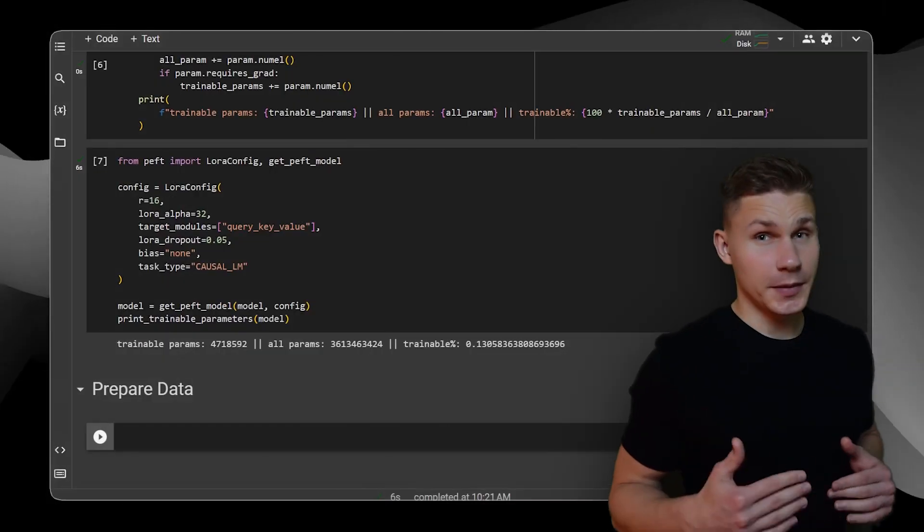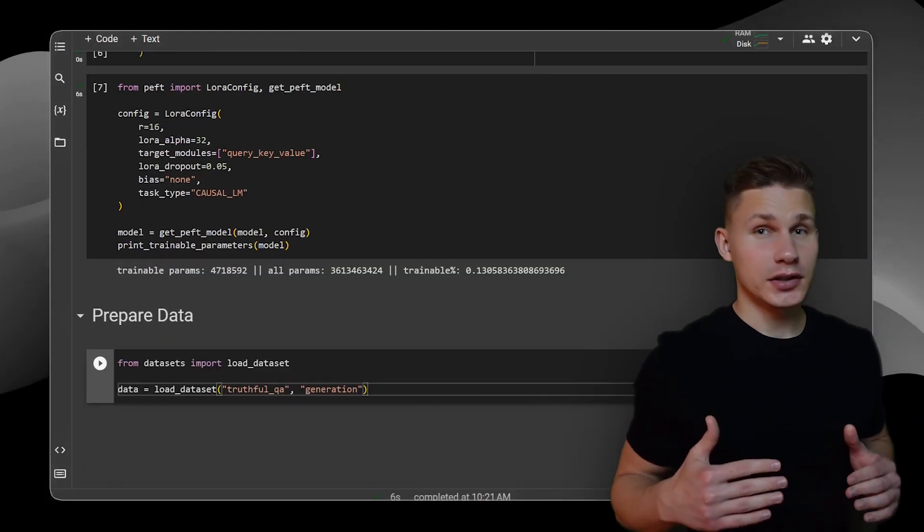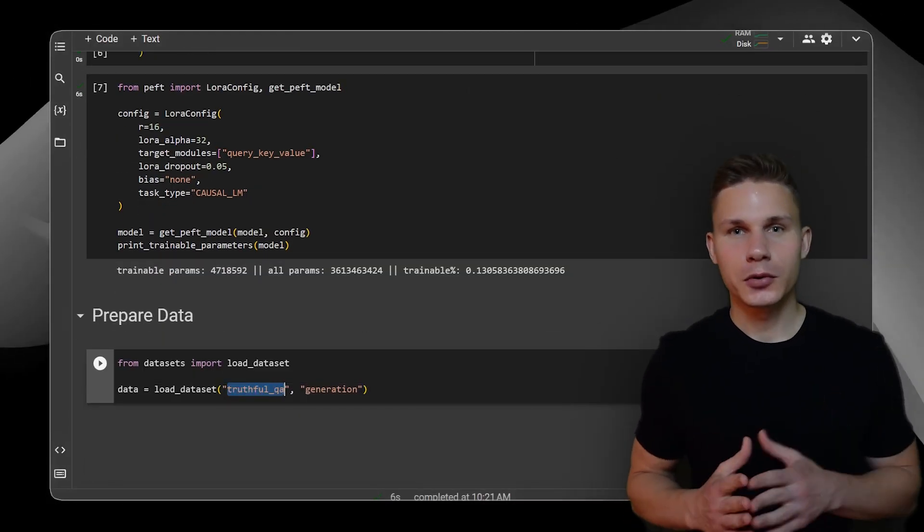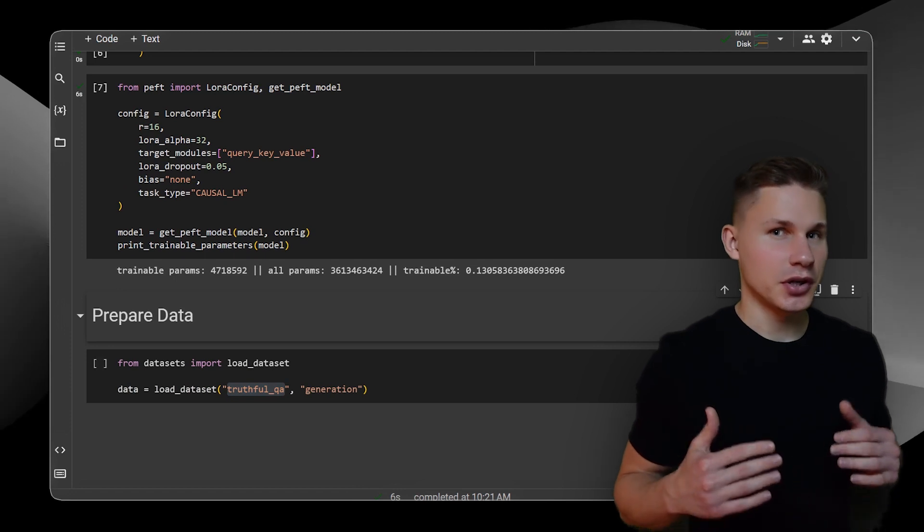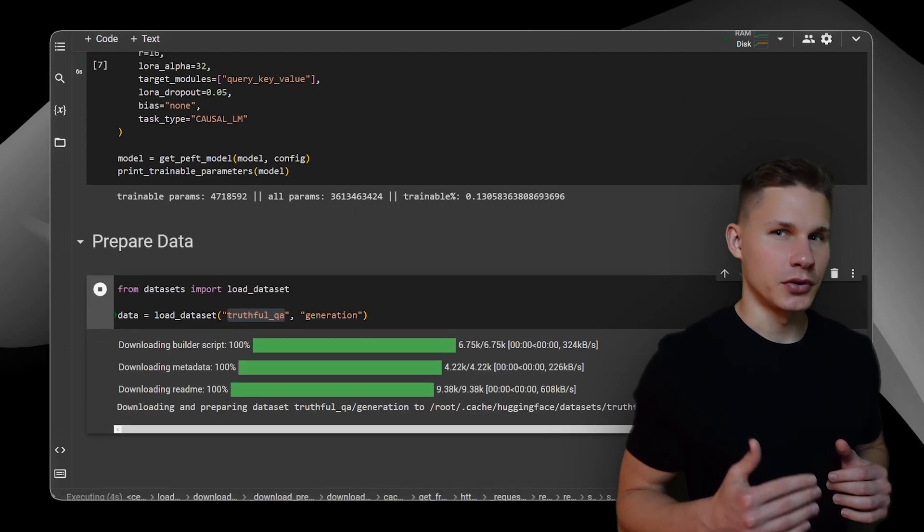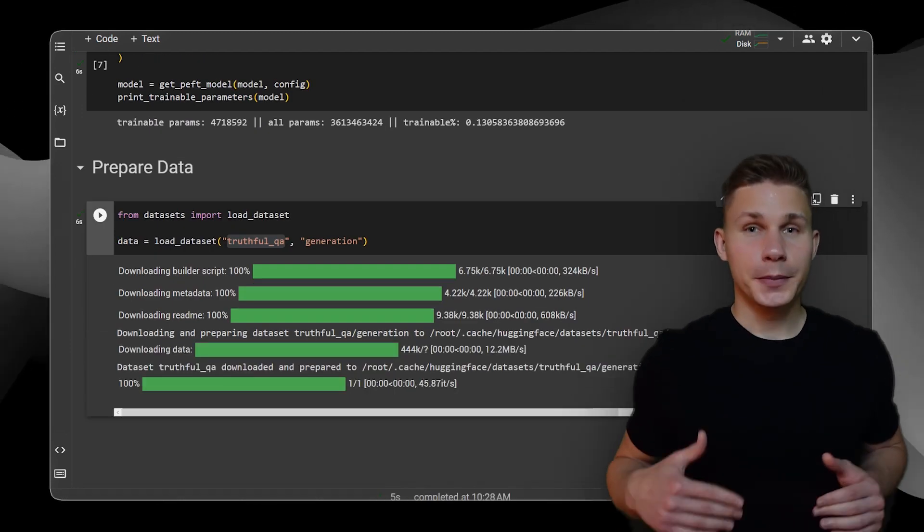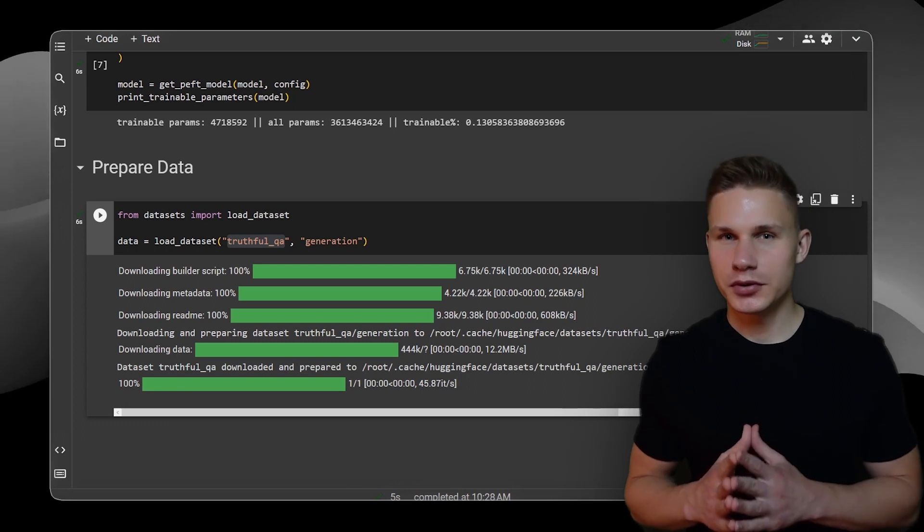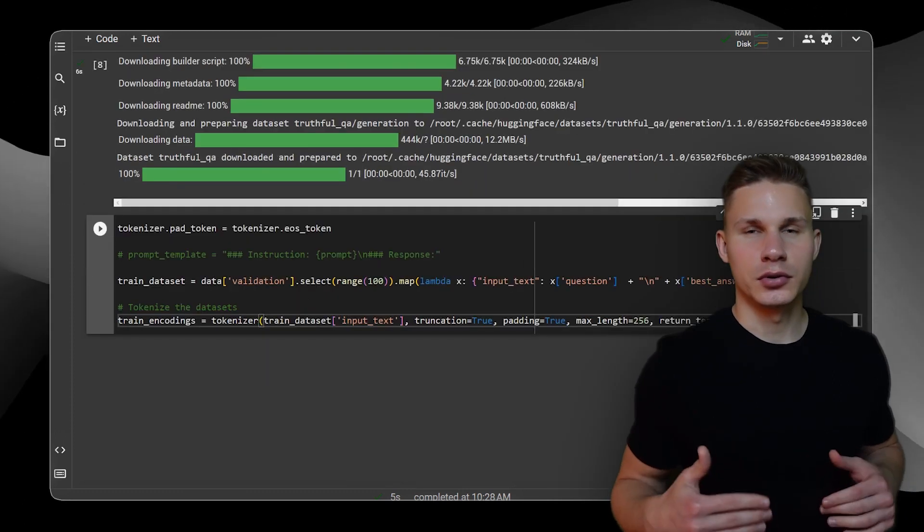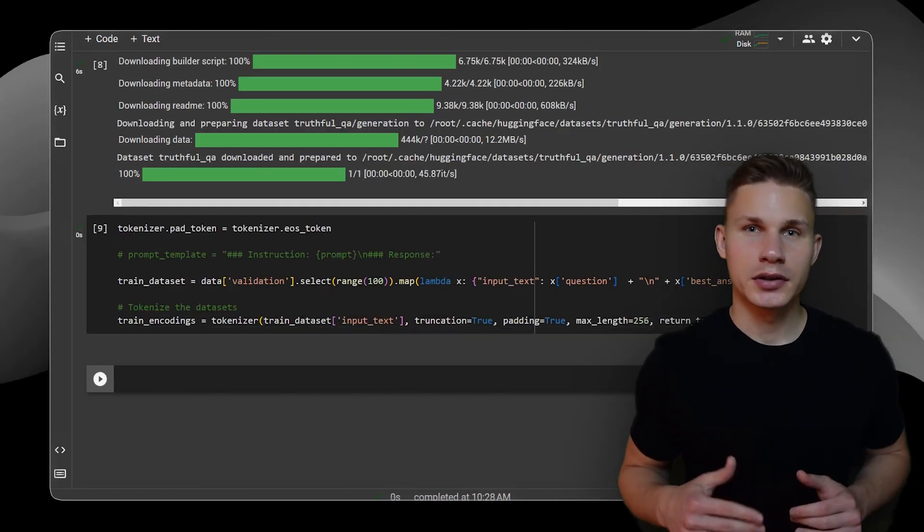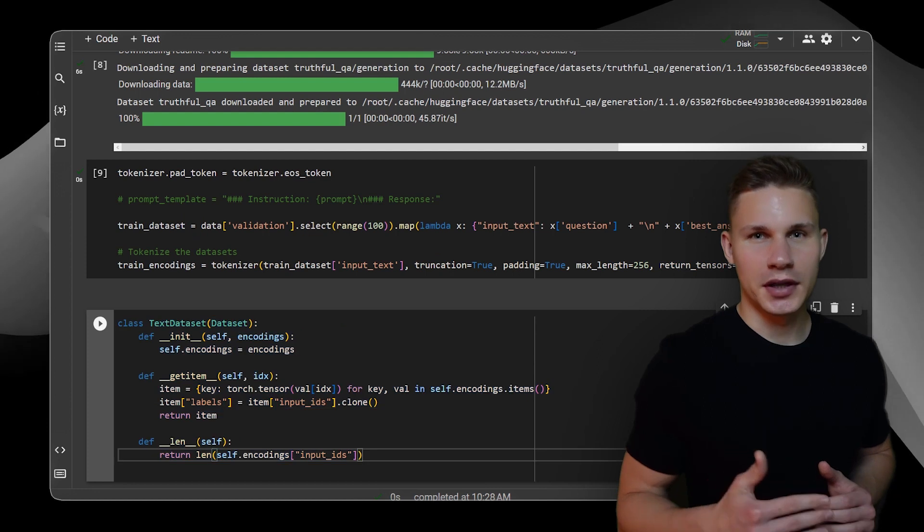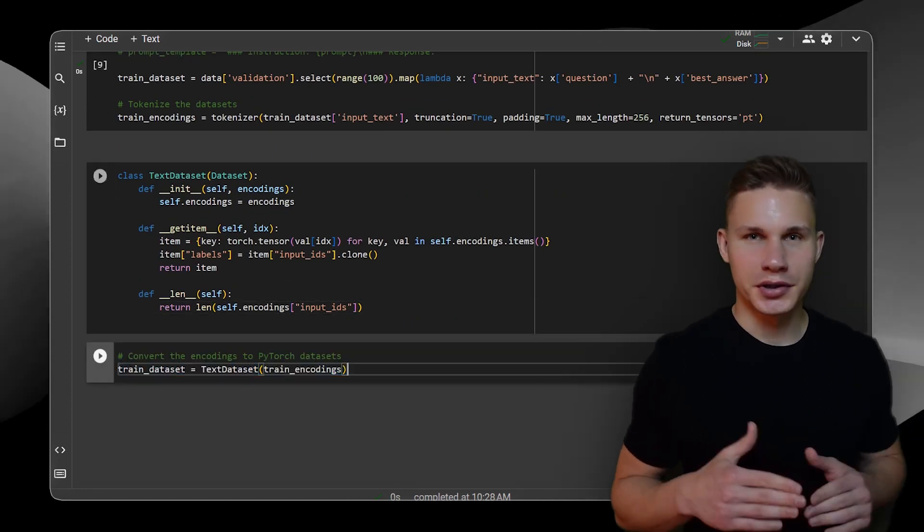The next step is to prepare the dataset. I decided to choose TruthfulQA dataset because it poses tricky questions that often trip up open-source models. To prepare this dataset for fine-tuning, we first need to combine questions and answers into input text. Then, we need to create encodings for this text and convert encodings into a Torch dataset.